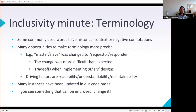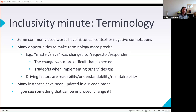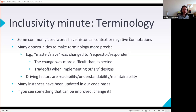Sometimes there are trade-offs in projects like gem5 where we're implementing others' designs, so it becomes a trade-off between differing from the terminology we're implementing or using the same terminology even if it has negative connotations. When making these decisions we should really think about what's most readable, understandable, and maintainable. If you see other things that can be improved, please make pull requests — these are good first-time contributions.